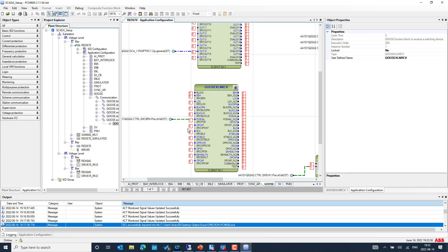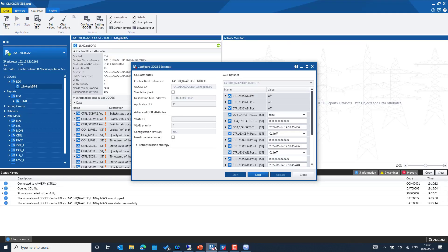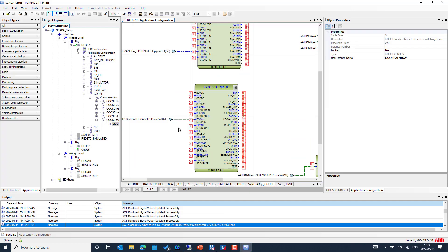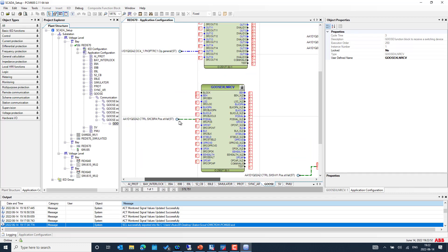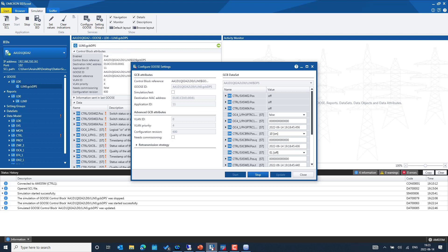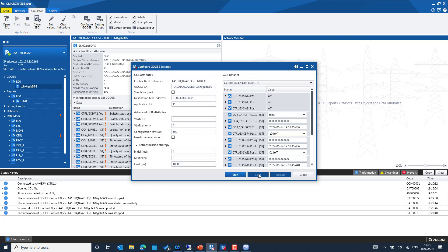We can see the open status now. Going back to IEDScout, let's try to close the circuit breaker position and update. Coming back to the real IED as a GOOSE subscriber, we can see the simulated IED position is updating correctly — the position status is updating as expected. This is how we can simulate an IED from IEDScout using MBX1 and flexibly control the GOOSE control block parameters for negative test cases.